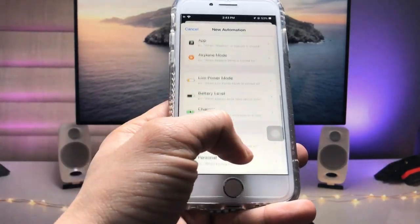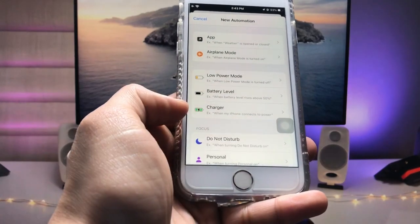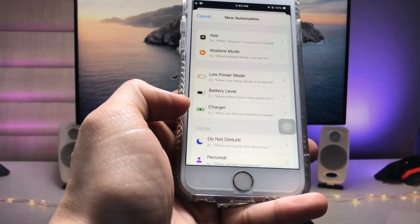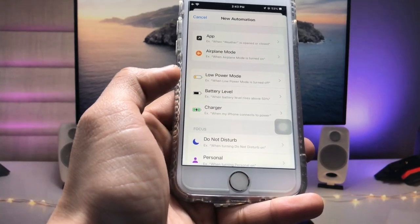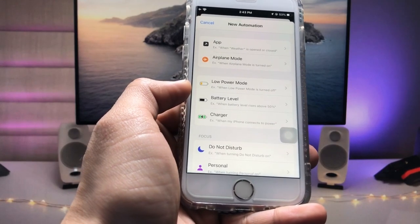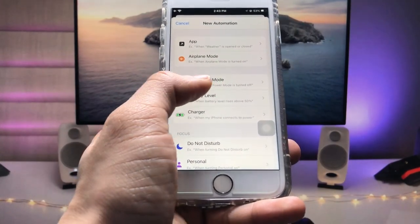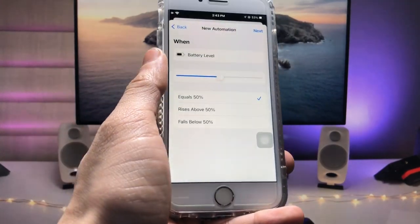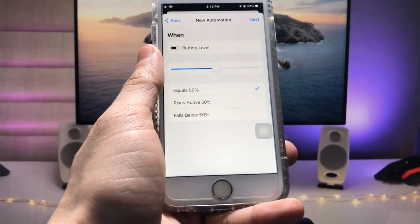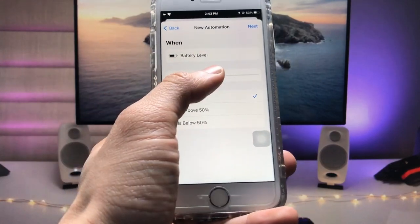And here swipe up and you will see there's an option of the charger or battery level. So we just need to select here the battery level. So just tap on this battery level option and here is the slider.